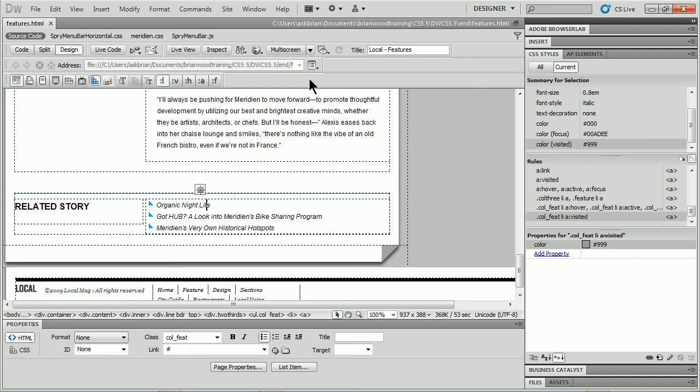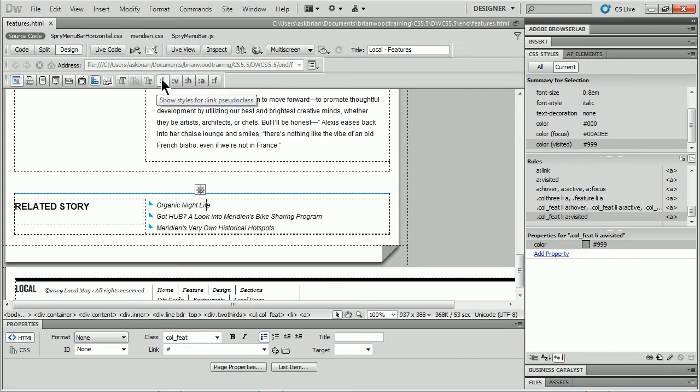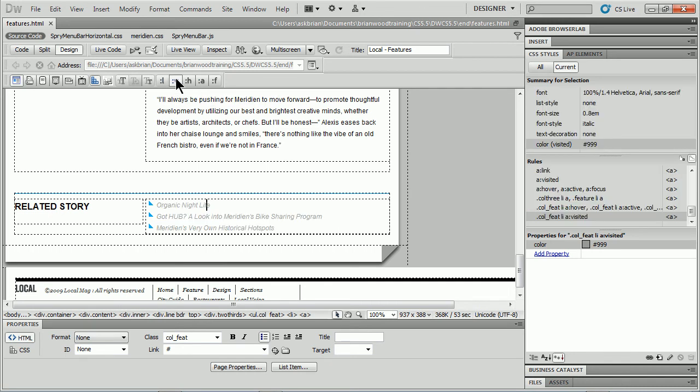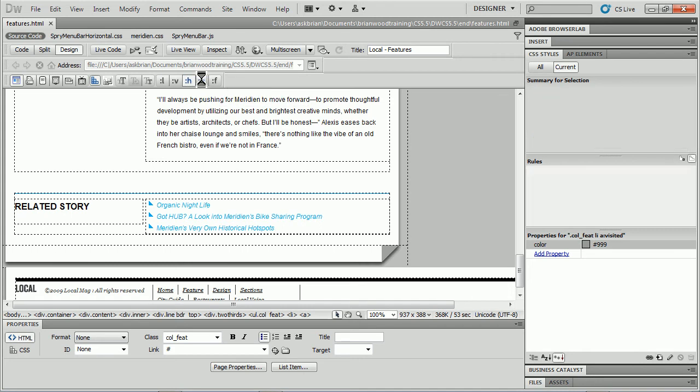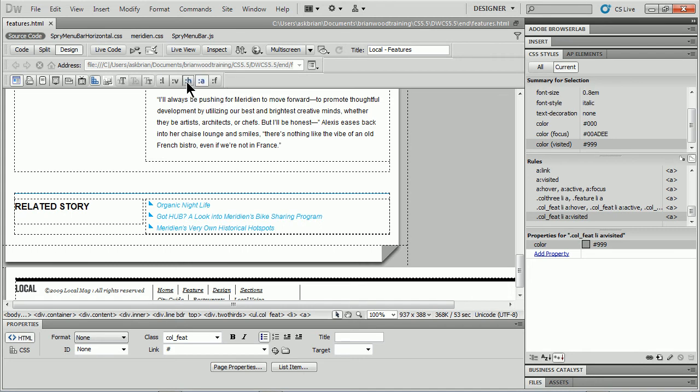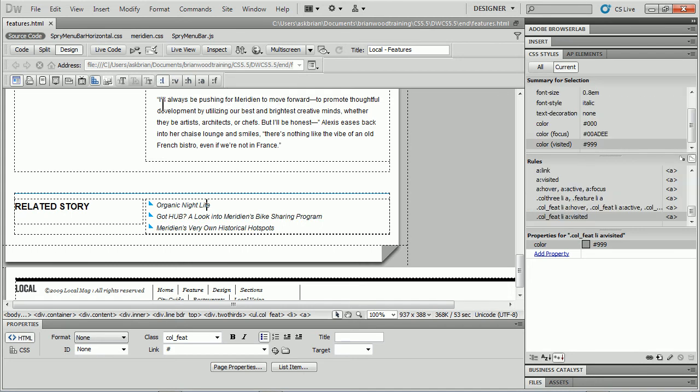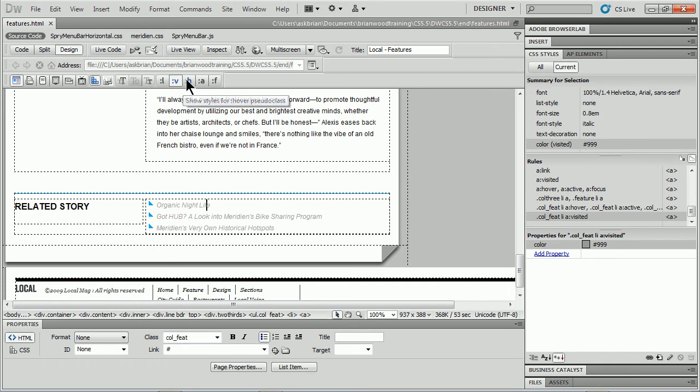Now, if you notice towards the end over here, you'll see LVHA. This is kind of cool, but you're going to see styles for the link pseudo class, visited pseudo class. If I click that, hover and active. So I can go in through and kind of see what each one is going to look like on these links.